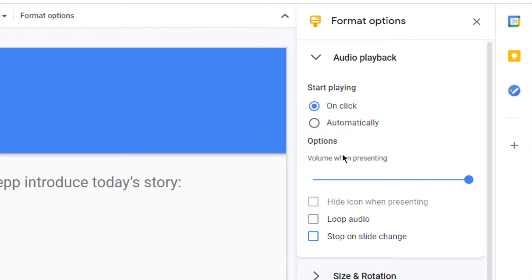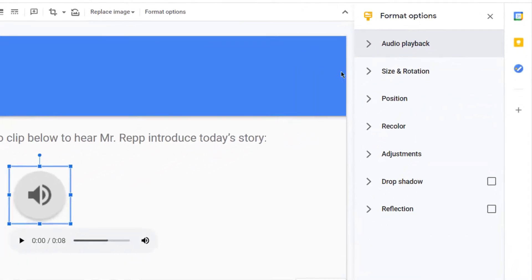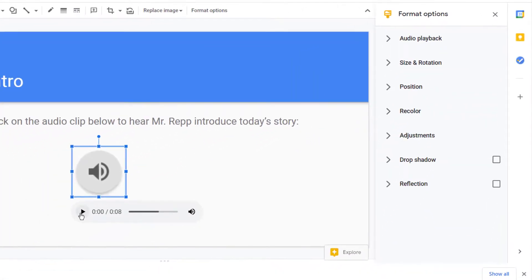So these are your settings for audio playback. Here's your play button and here's your icon.